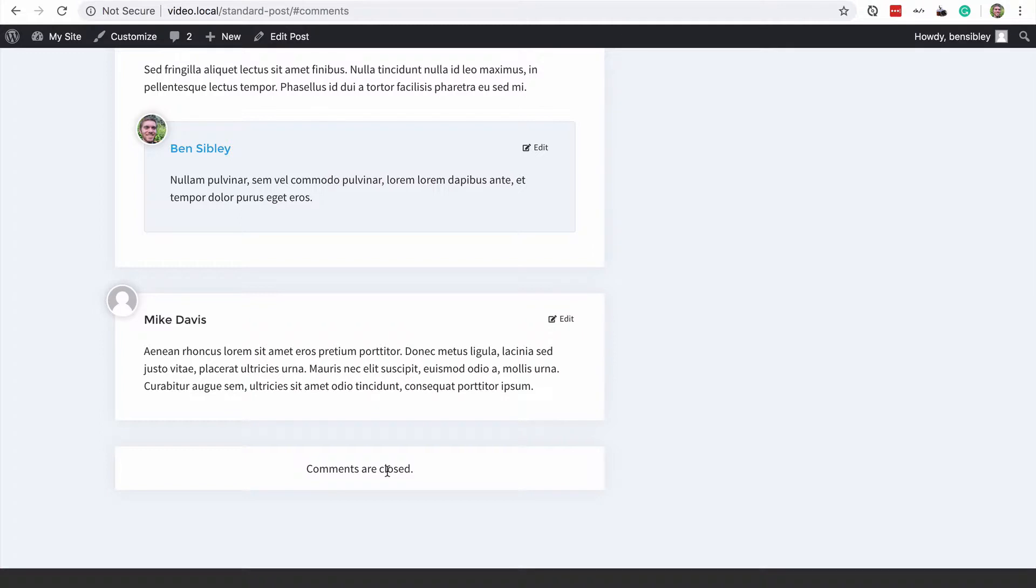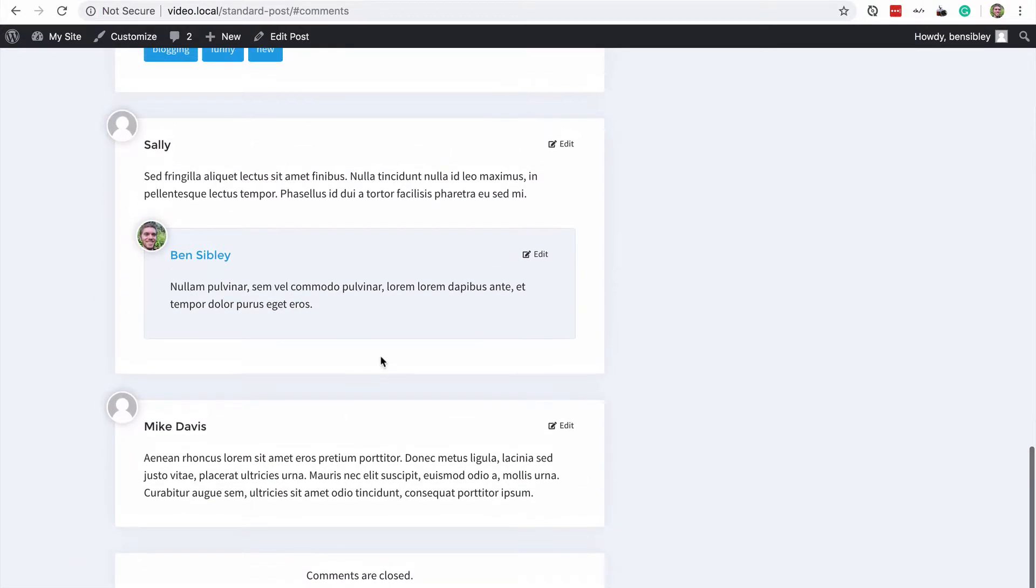and then I visit the post I'll see I still have three comments and the comment form is no longer available because I have disabled it. So this works well on an individual basis and it does allow you to preserve your existing comments.